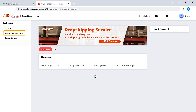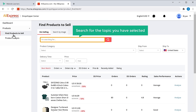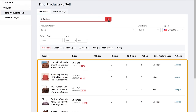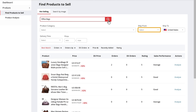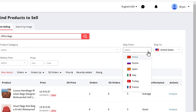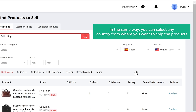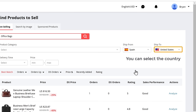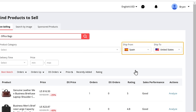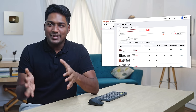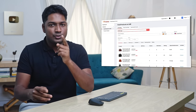To find the products, search for the topic you have selected. I'm going to search for office bags, and you can see we have got different types of office bags. Here you can select from which country you want to ship the products — I want to ship from Spain. And here you can select the country to where you want to sell the products — I want to sell in the US. You'll get a list of products shipped from Spain to United States, so you can make sure to get only products that can be shipped to the place you're planning to sell.